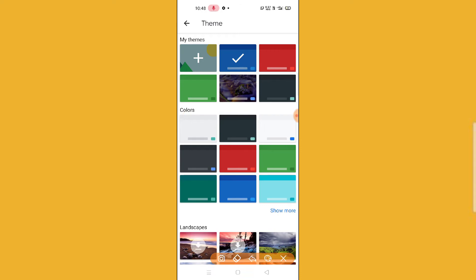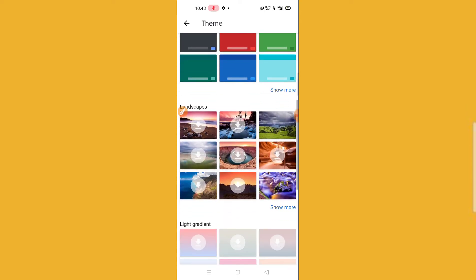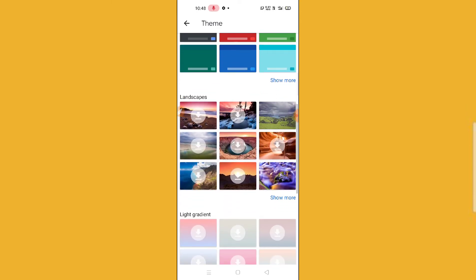Also guys, if you want to keep your photo, your own gallery photo, then you have to click on this plus icon. Then you have to select your photo and just click on apply. It will be automatically applied.